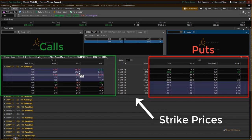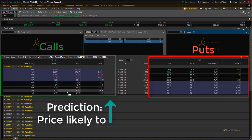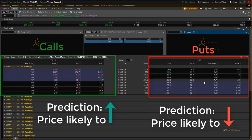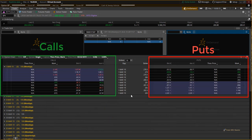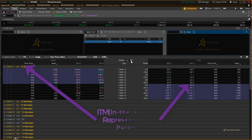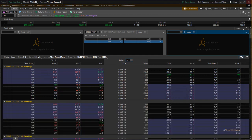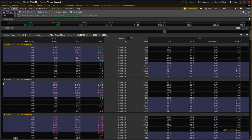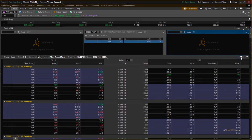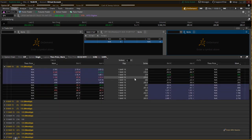Whenever you are interested in taking a long position or you believe the price of the stock is going to increase, you will be looking to buy calls. Whenever you believe the price of the stock is going to decrease or taking a short position, you will be looking to buy puts. You can adjust the number of strike prices displayed and also expand the option chain to view multiple expiration dates.